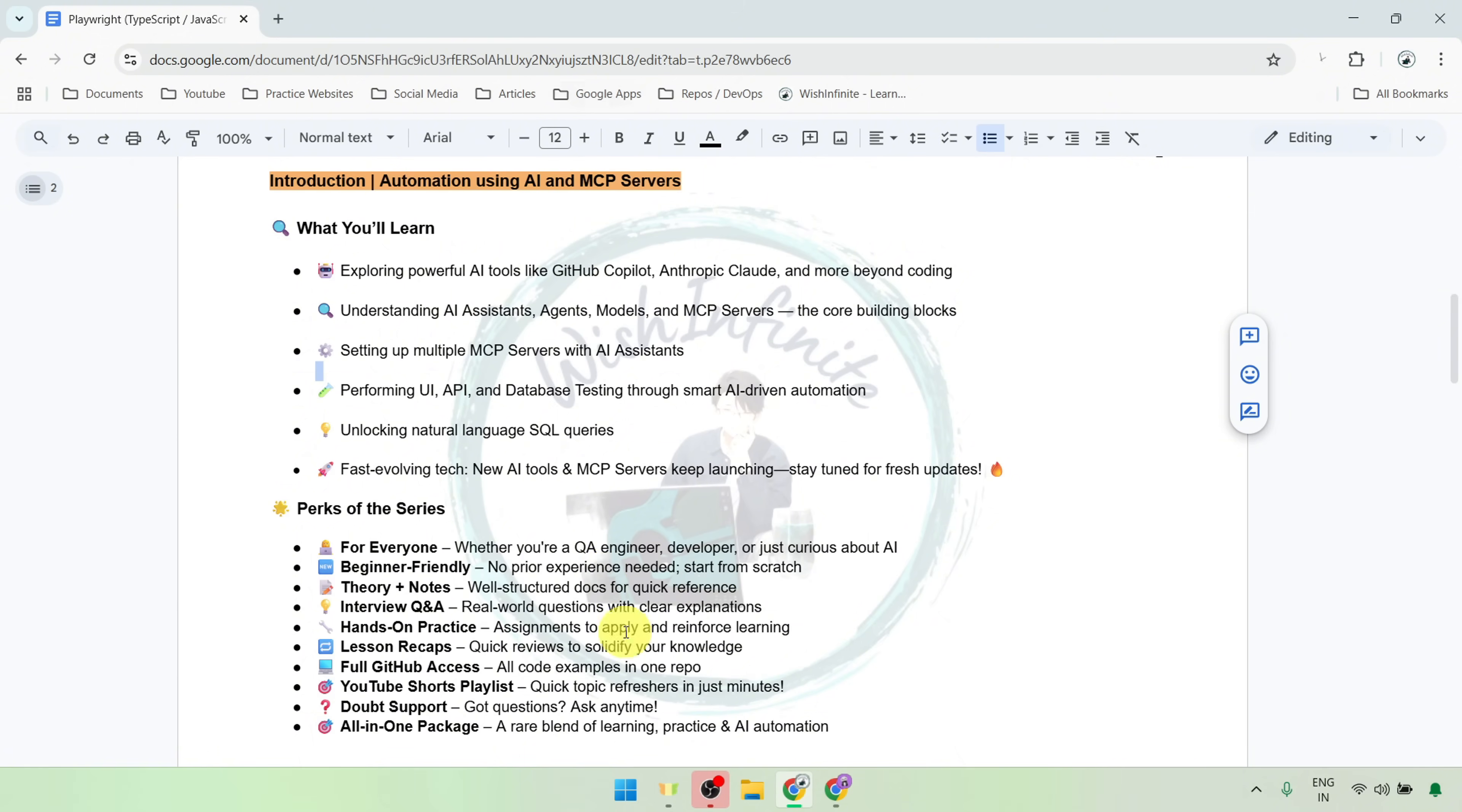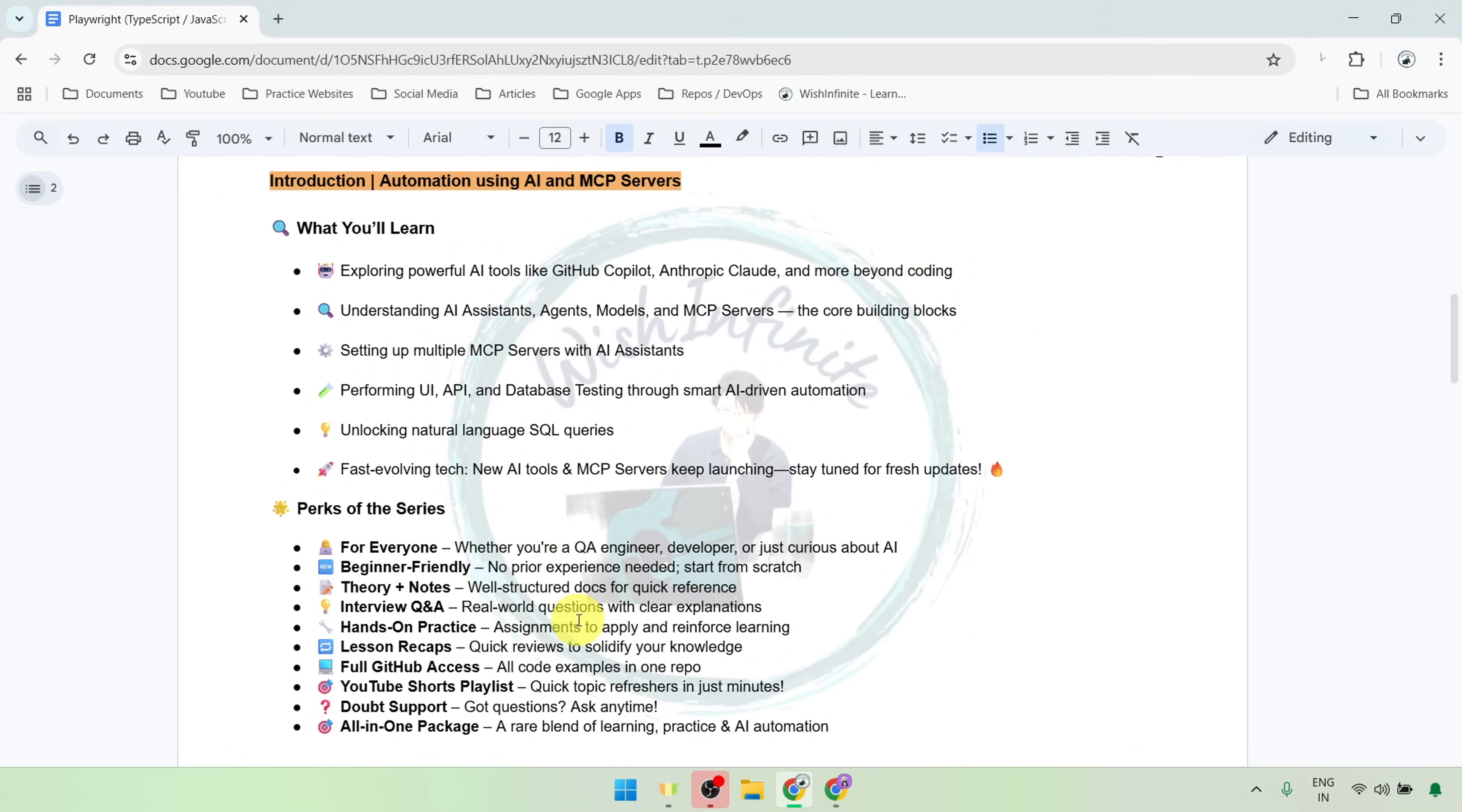I will provide a link to this document in the description below. Here, I will add interview questions with clear answers and explanations wherever applicable to help you prepare for interviews. You will also get practice assignments to try out what you learn.